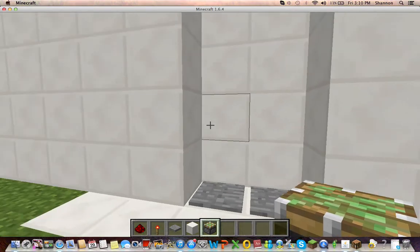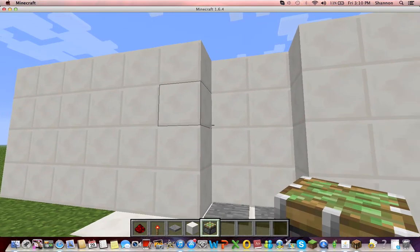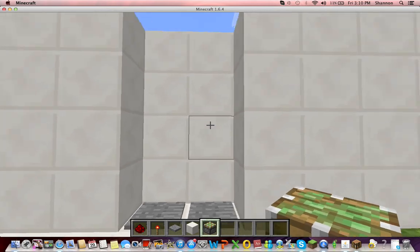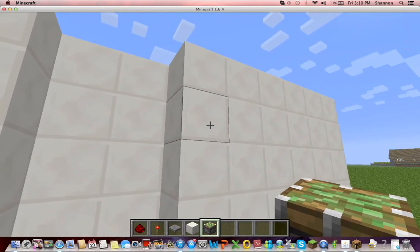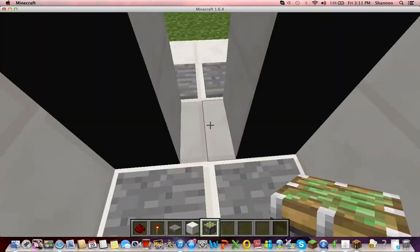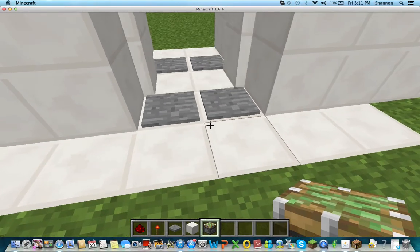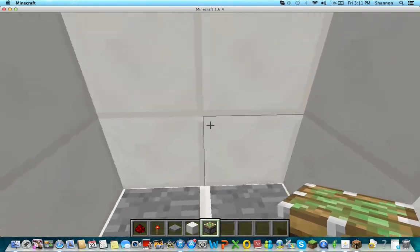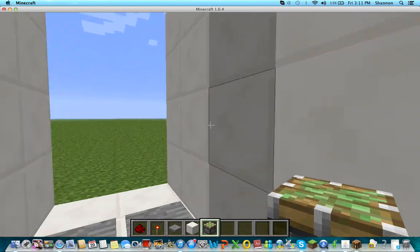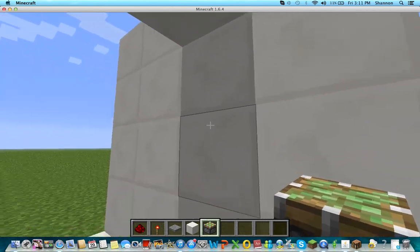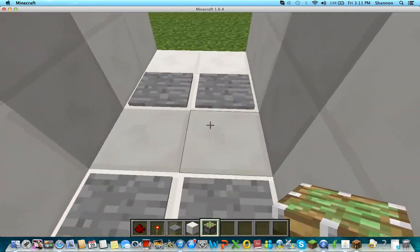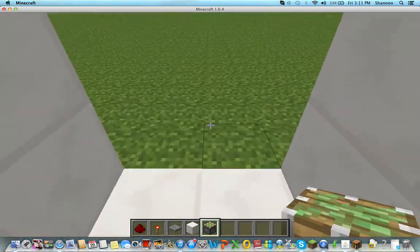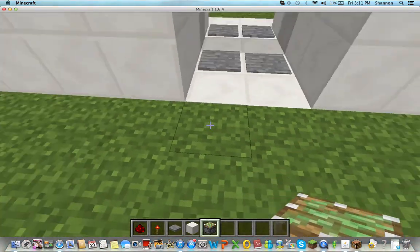This is the model of what I'm going to show you how to make. If you step on the pressure plates, as you can see, the blocks will just slide up and away and you can just walk through.